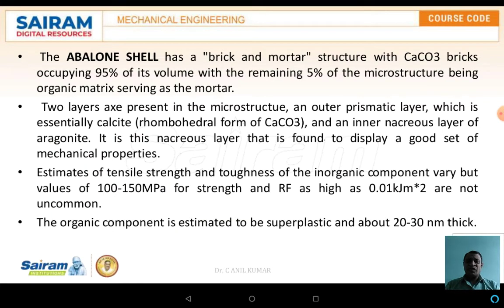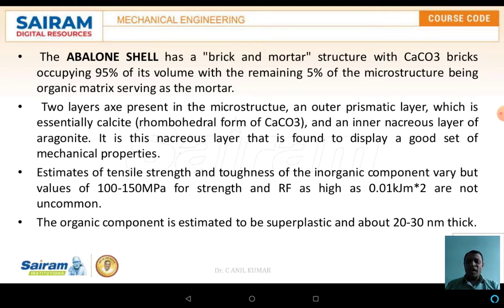The abalone shell has a brick-and-mortar structure, with calcium carbonate bricks occupying 95% of its volume, and the remaining 5% being an organic matrix serving as mortar. Two layers are present in the microstructure: an outer prismatic layer, which is calcite — a form of calcium carbonate — and the inner nacreous layer.